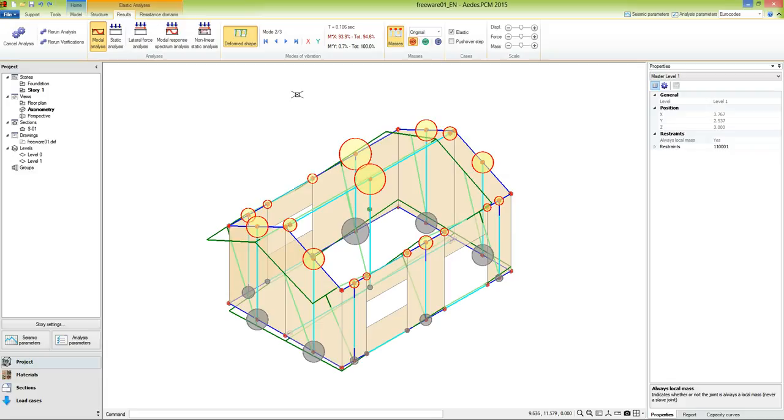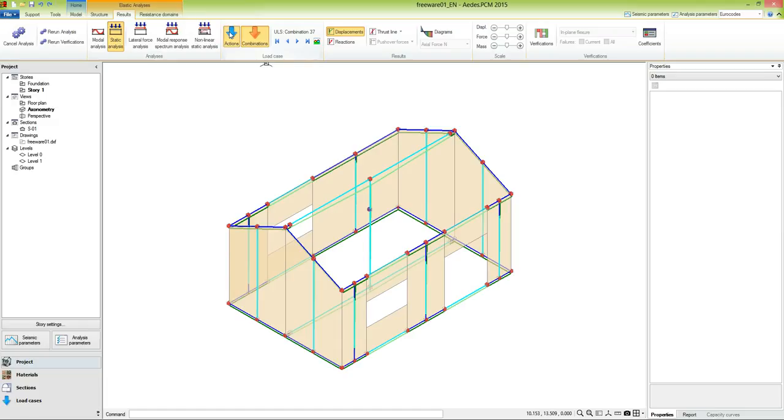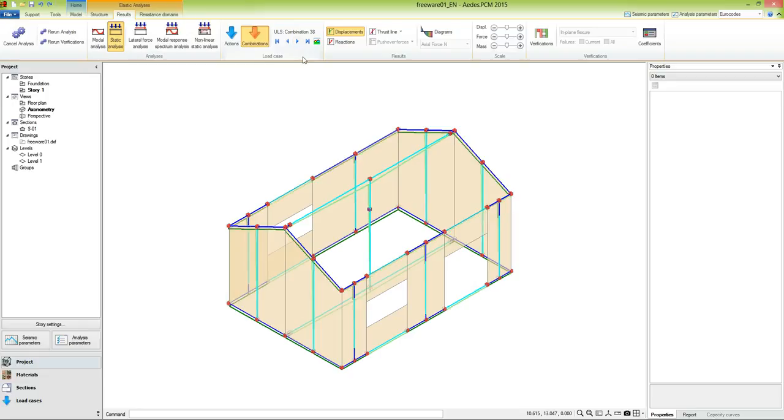Now let's examine the results of the static non-seismic analysis. The group load case allows us to visualize the results of a single action, like the permanent action, or of a load combination, in this case the ultimate limit state combination 37. The controls on the right allow us to change the current load case. The results that can be displayed for each load case are displacements, joint reactions, thrust line, and diagrams.